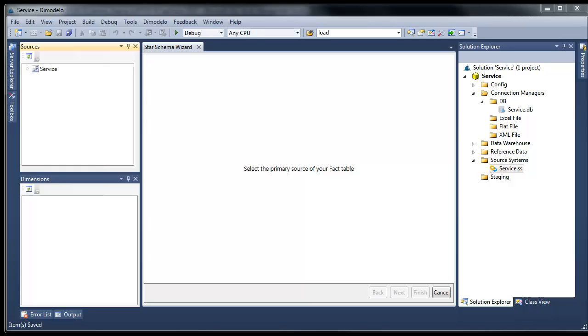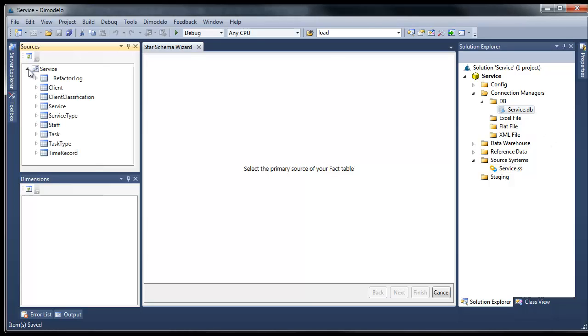So let's get started. I've already created a new project and defined a database connection to a source database called Service. Service is a small database we use for demonstration purposes. The Service database captures service requests from clients. Staff perform the tasks associated with services and record their time to a timesheet.